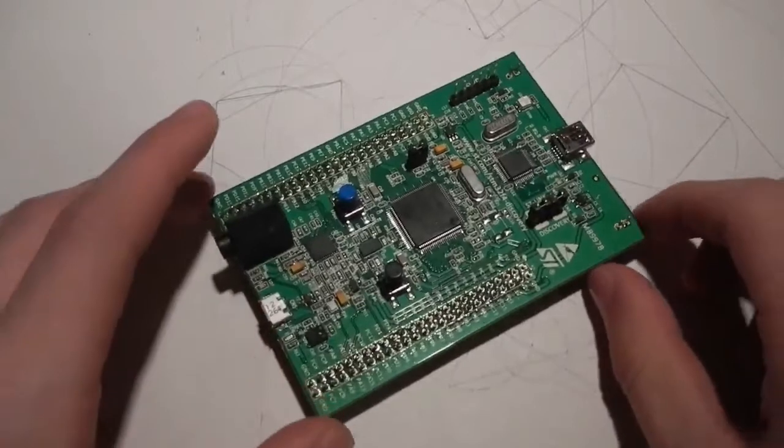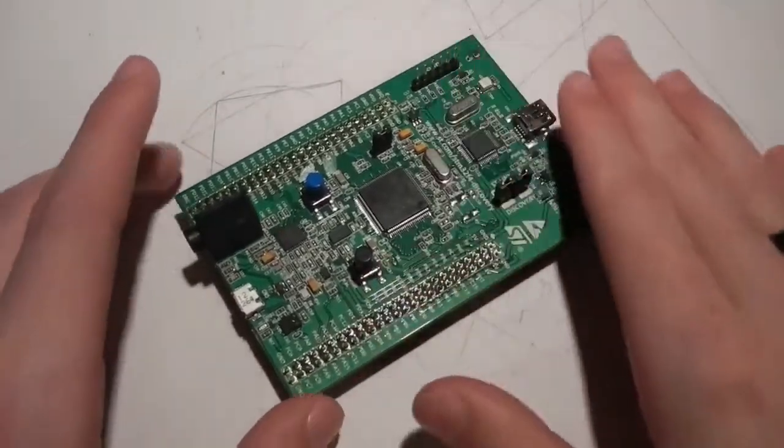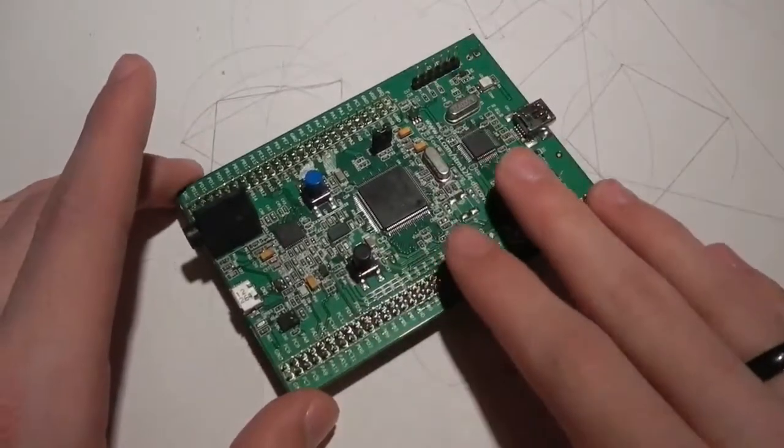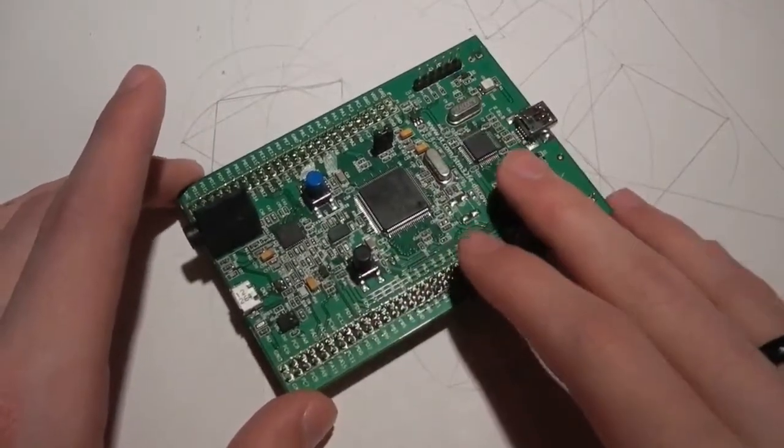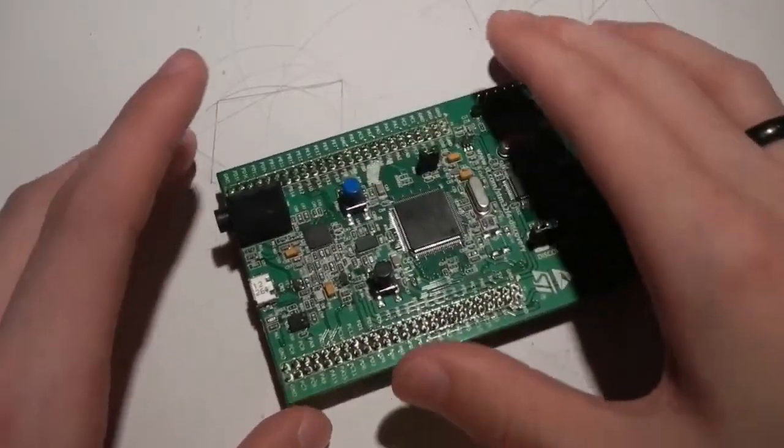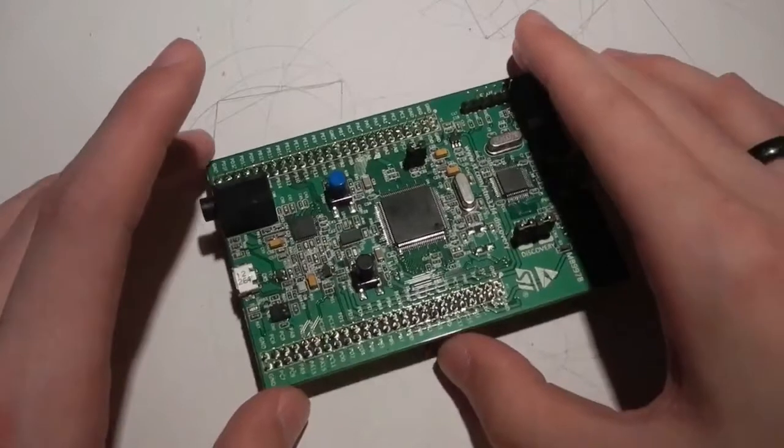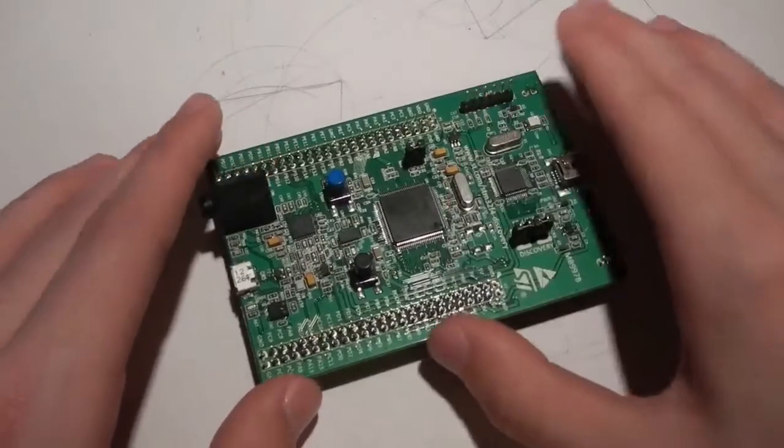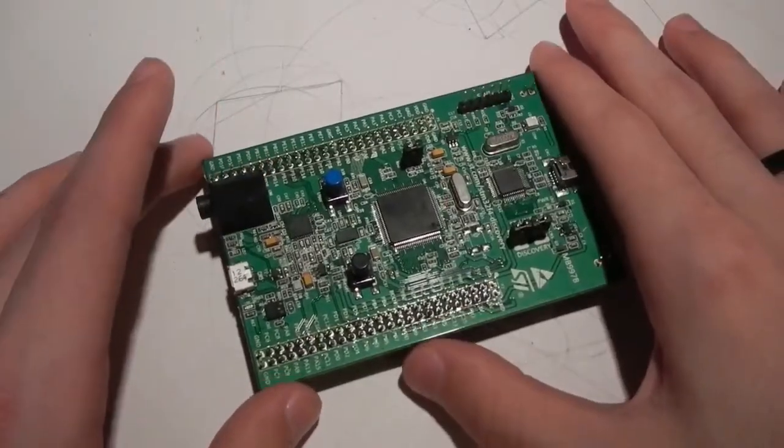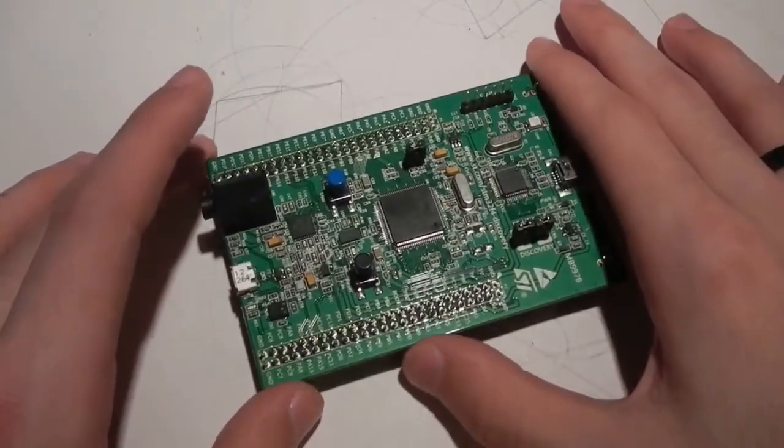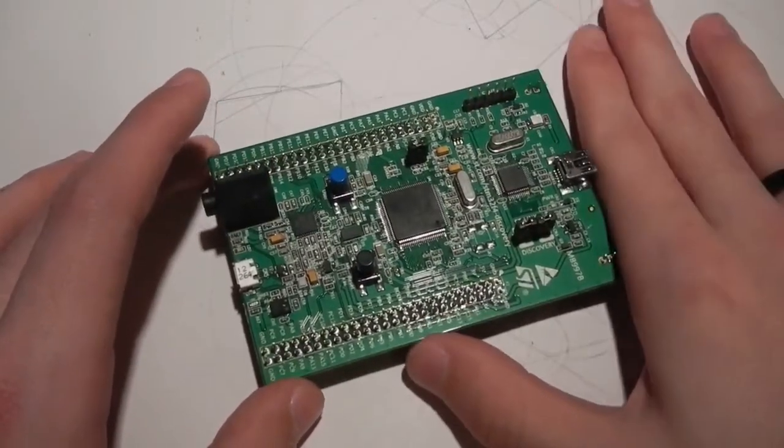There's something that you can run on this called an RTOS. Which I will discuss in the next video. But it allows for higher-level abstraction with this board.